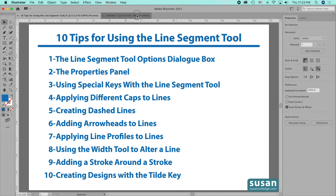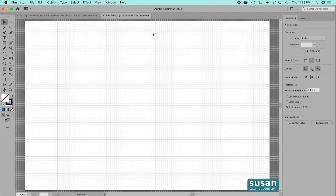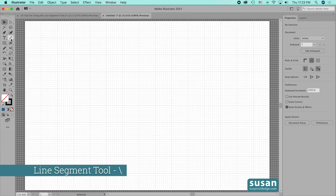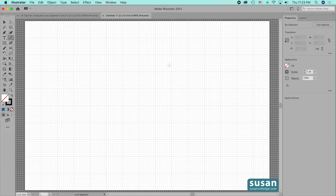For tip number one we'll talk about the Line Segment tool options dialog box. First I need to get the Line Segment tool which is on the left toolbar. It looks like a forward slash, but the keyboard shortcut is the backslash, and when I press on that you can see the little crosshairs which tell me that my tool is active.